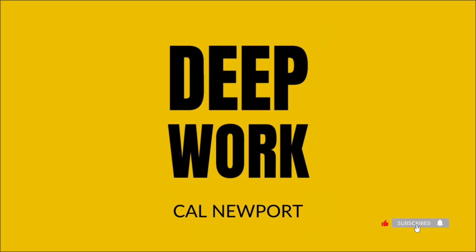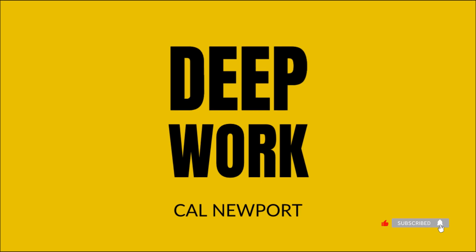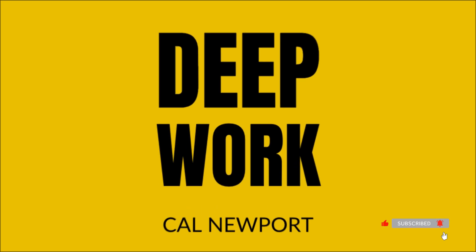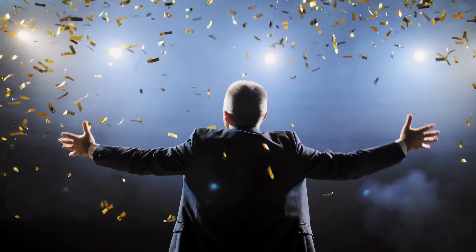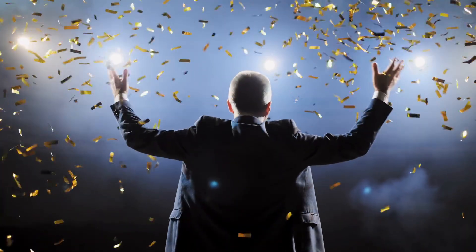Newport's deep work hypothesis states, the ability to perform deep work is becoming increasingly rare at exactly the same time it is becoming increasingly valuable in our economy. Those who master this skill will thrive.